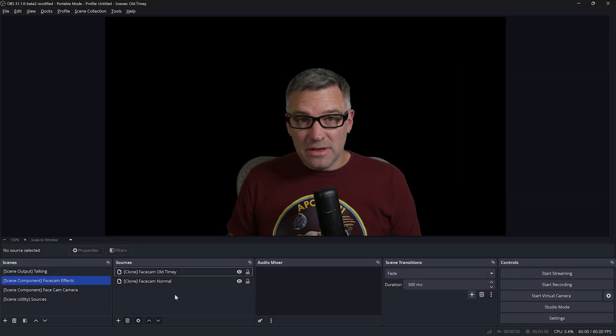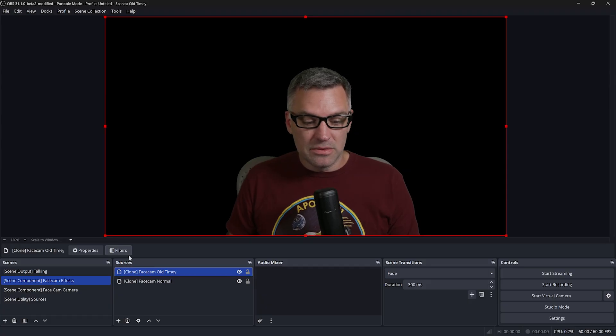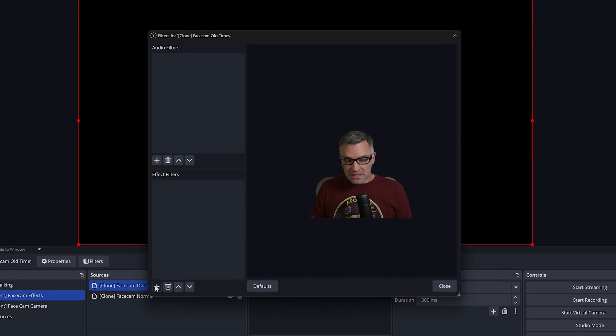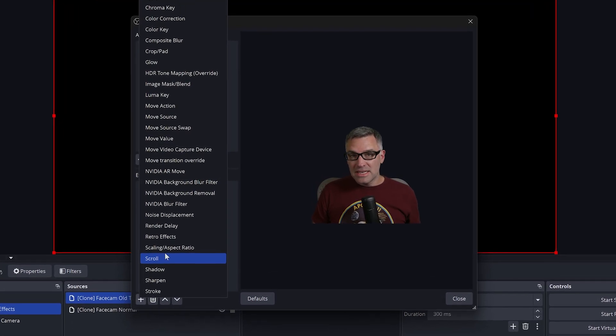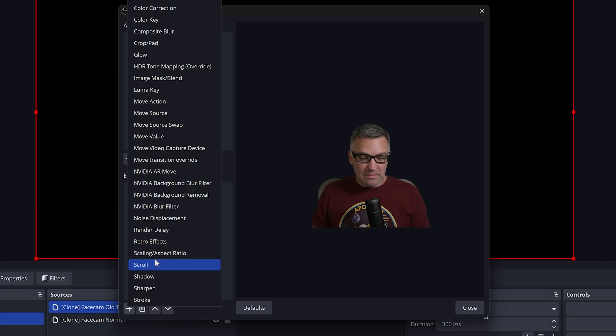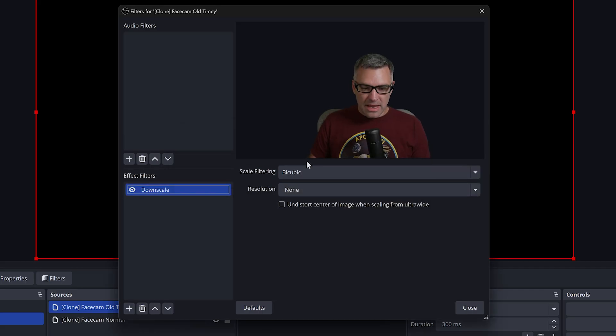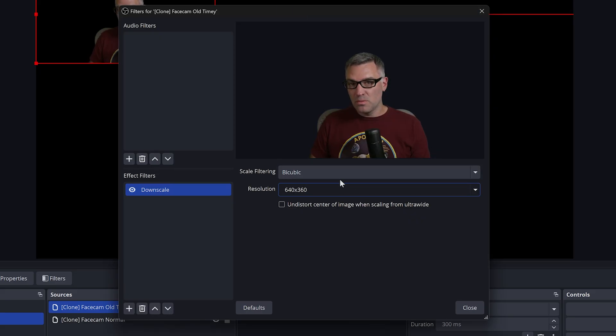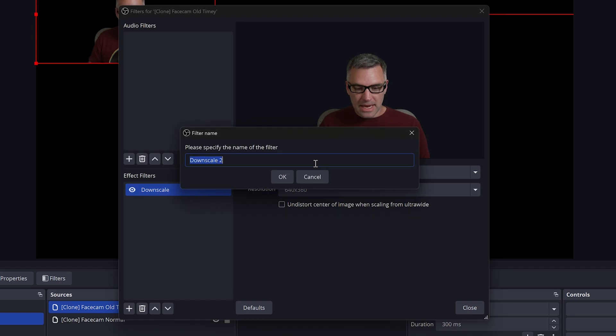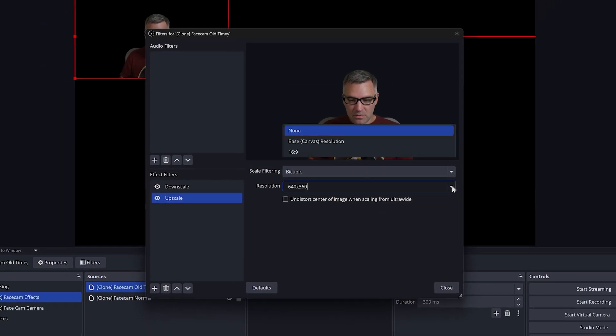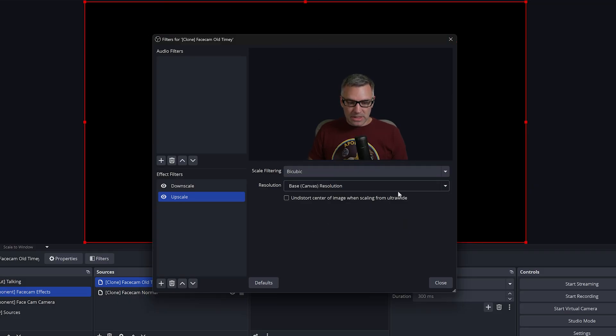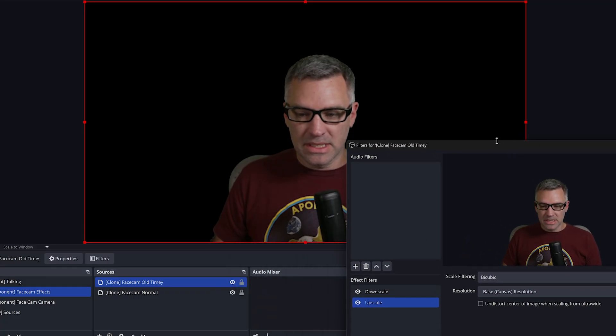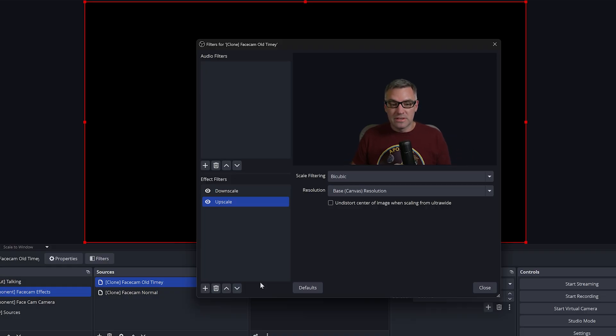Now to create the visual effect, we are going to add some filters to our old timey face cam clone. Click on this source, then click filters. The first thing that we're going to do is an upscale and a downscale. I learned this trick from Epos box. It just makes this old TV effect look that much more authentic. Start by selecting a scaling aspect ratio filter. We'll call this filter downscale. Under your resolution, select a small resolution. I'm going to go with 640 by 360, which works well for 1080p sources. Once you select your resolution, right click on downscale, duplicate it, and we will call this upscale where we're going to upscale the video back to what our original canvas resolution was.